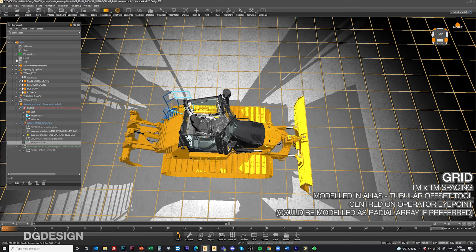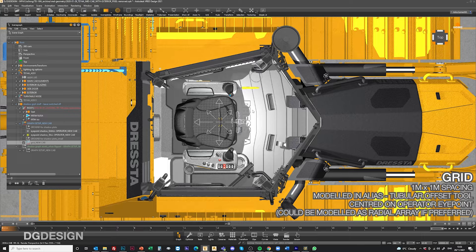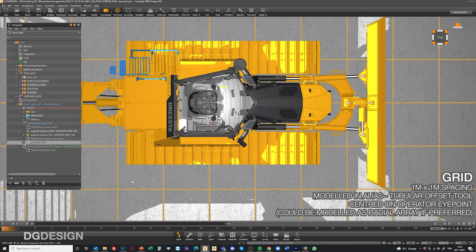In plan view, they're centered on the operator's eye point. So you can measure visibility out from that eye point and you know that each of these squares represents one meter.